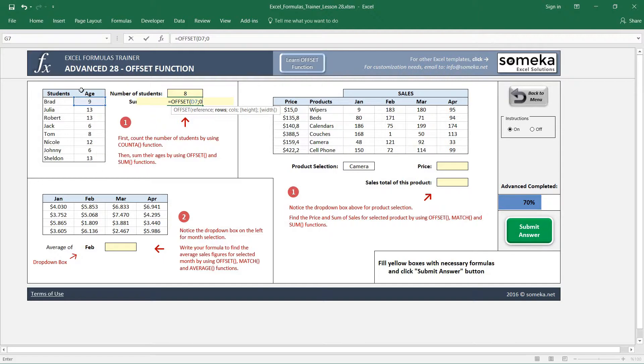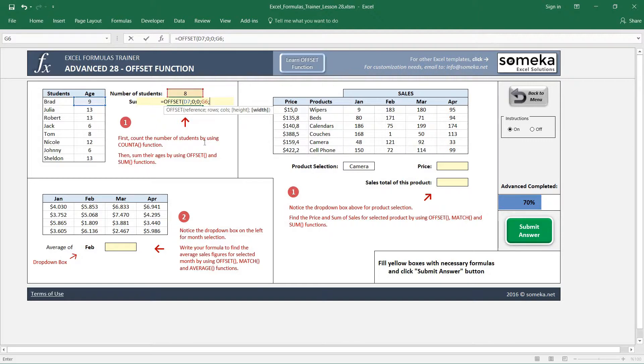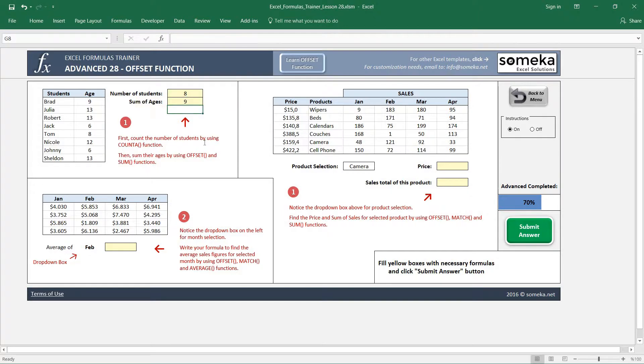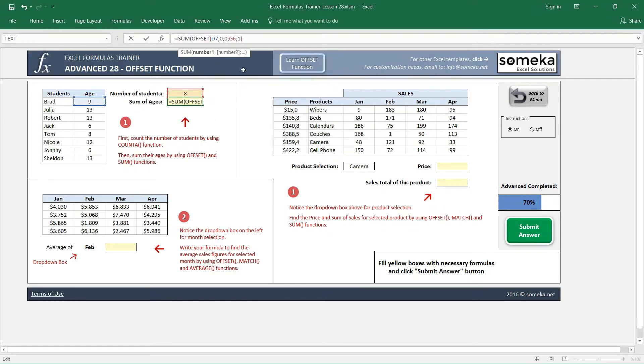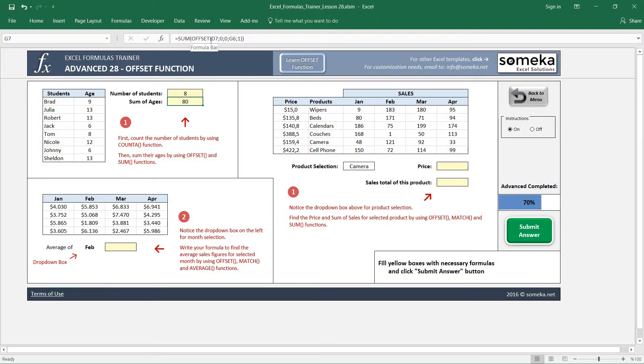So I choose it as zero because I don't want to go down. I want it to start from here. These first three parameters are defining the starting reference of our area. So I'm also going to leave the columns as zero. Now I can choose the height, number of students. So I choose this one. And width is only one. Now this returns an area. I have to sum this in order to find the sum of ages of the students. So OFFSET returned us an area and we sum that area using the SUM function.